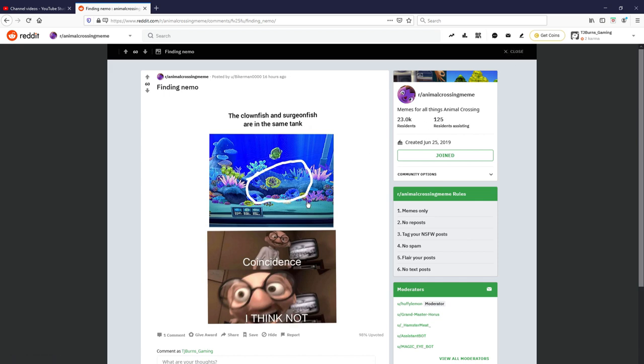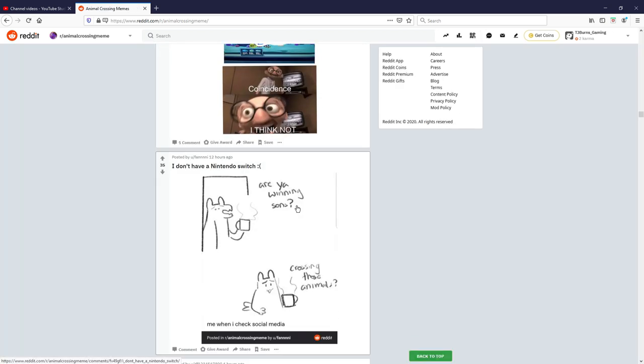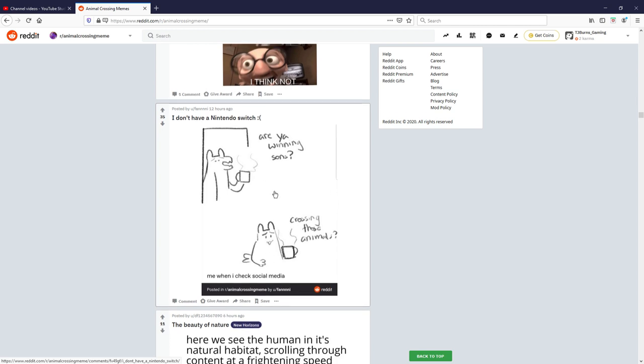I don't have a Nintendo Switch, sad face. Oh yeah, winning sons crushing those animals. Me when I check social media, that's accurate but yeah that was quite good though, you've got one seven out of ten, it's not that bad.